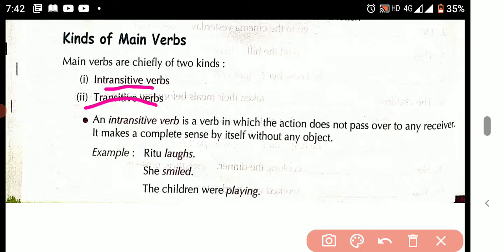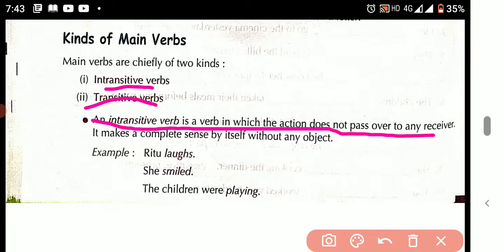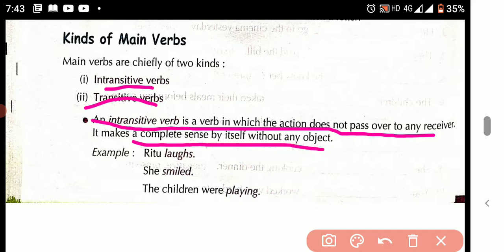What is an intransitive verb? An intransitive verb is a verb in which the action does not pass over any receiver. It makes complete sense by itself without any object.